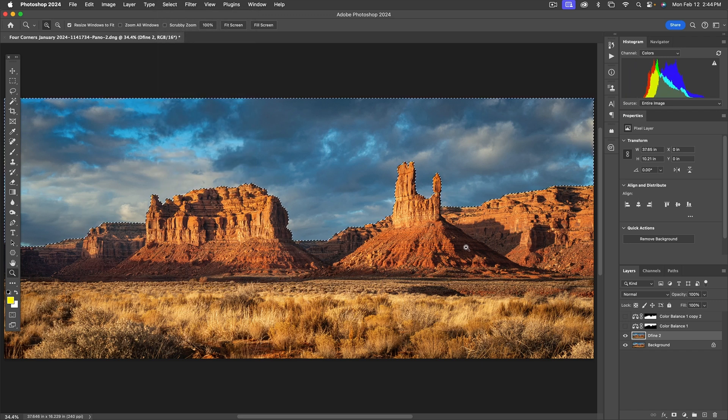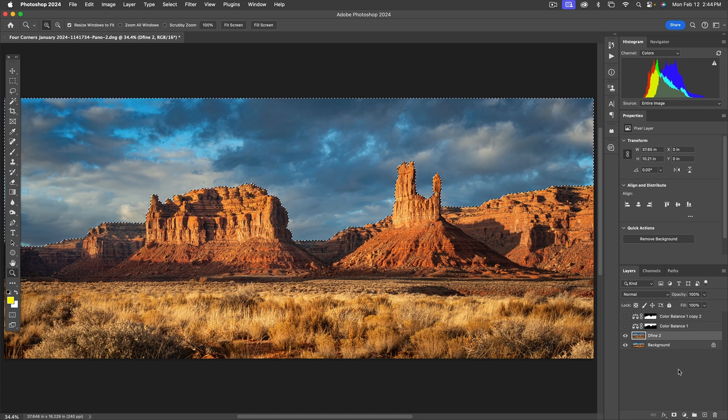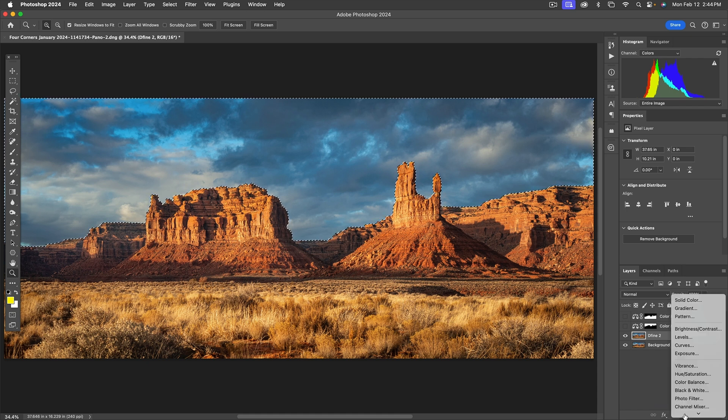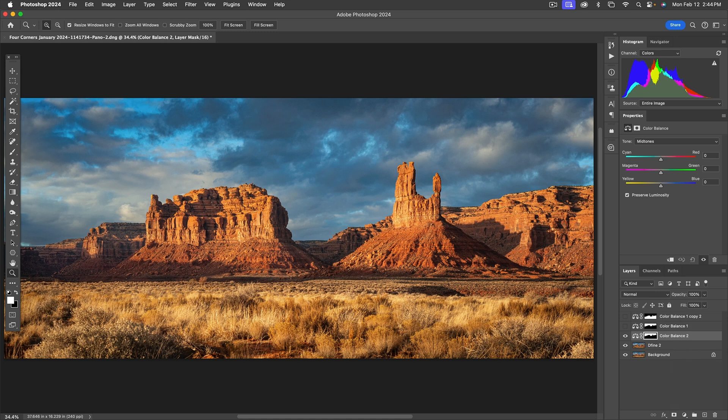All right, there's our sky selection. And what I want to do is to do a color balance adjustment on this. You can see in my layers panel, I've already played around with this. I want to start again for you. So I come down to the adjustment layers right here, the half black and white circle and choose color balance.